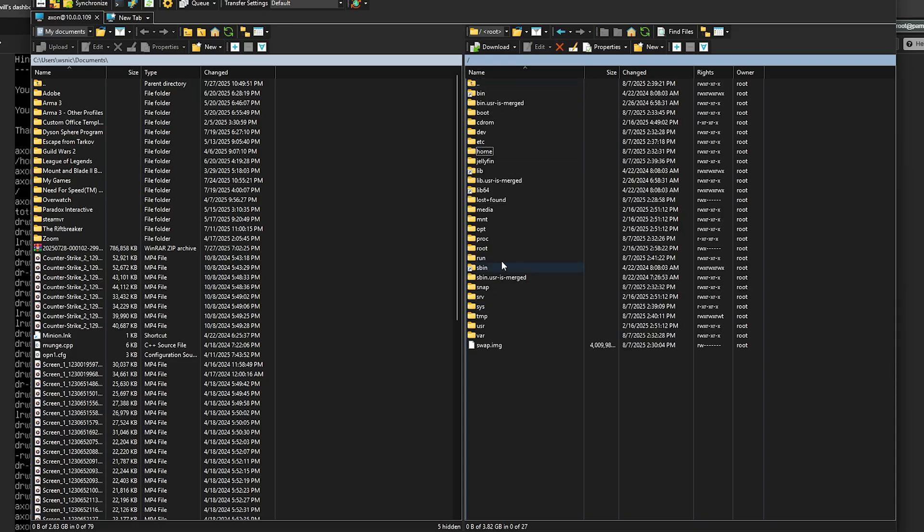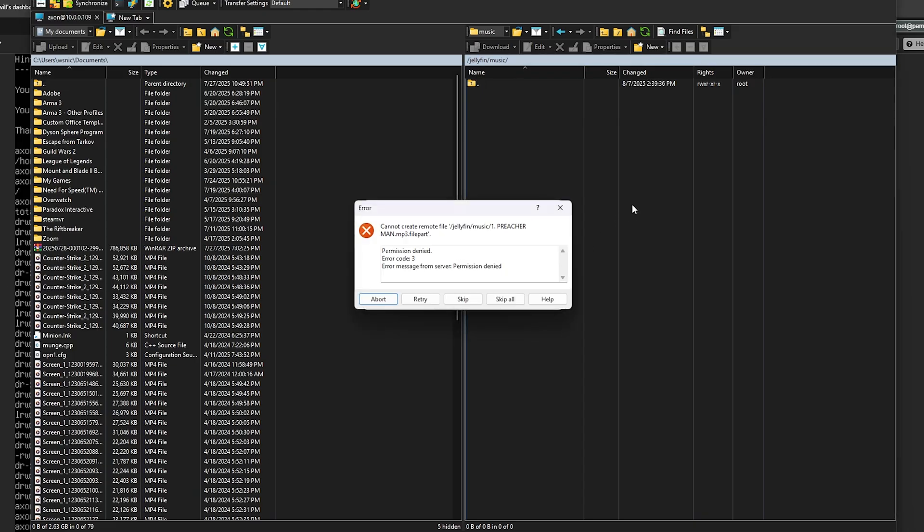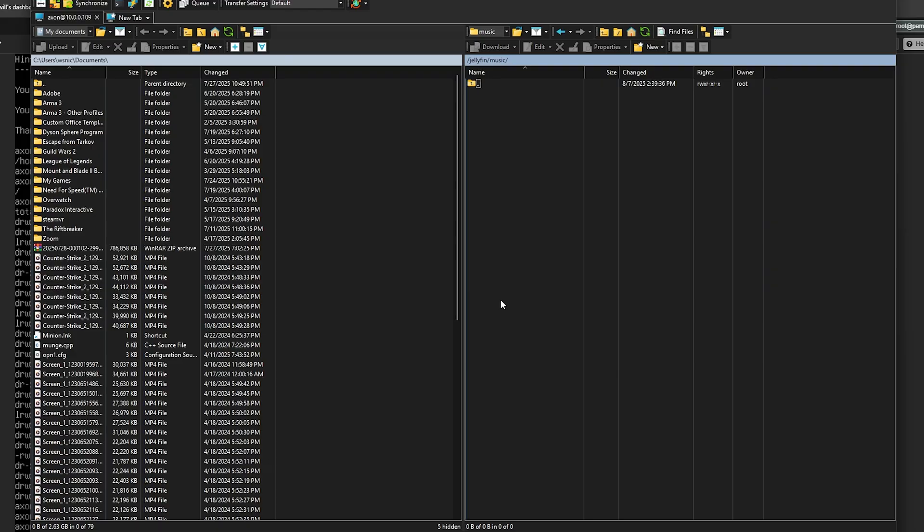So as you can see over here, we are now in that server. And this is where we're just going to basically drag and drop anything we want. For example, we're just going to drag and drop some music in here. It will not let us.